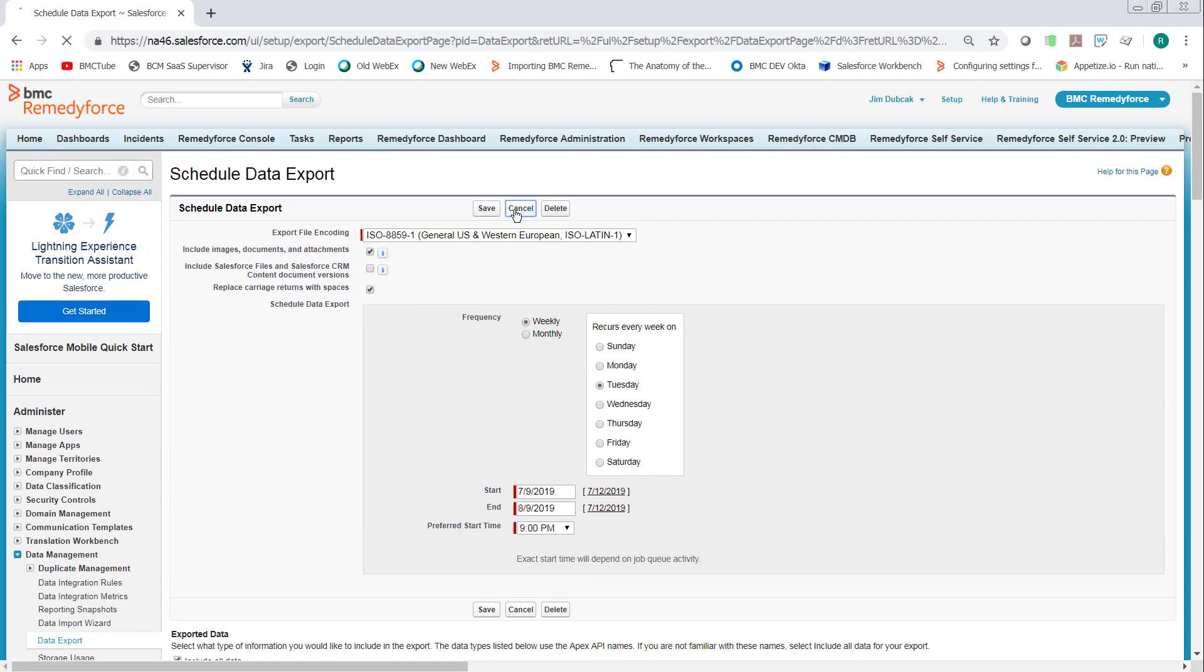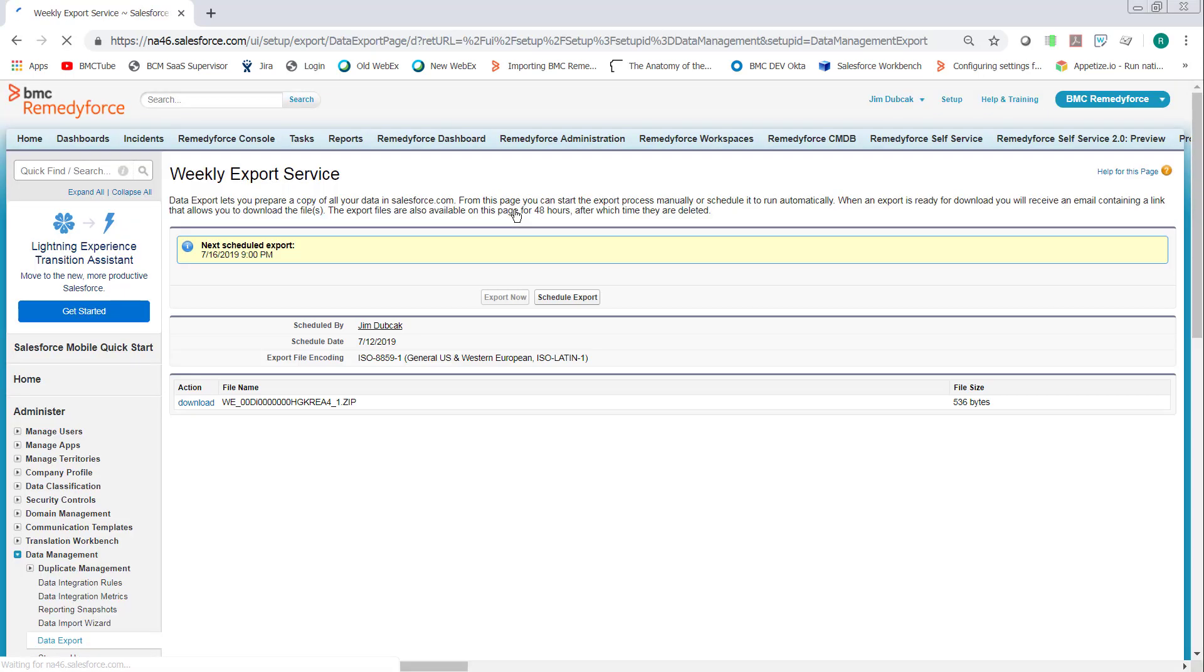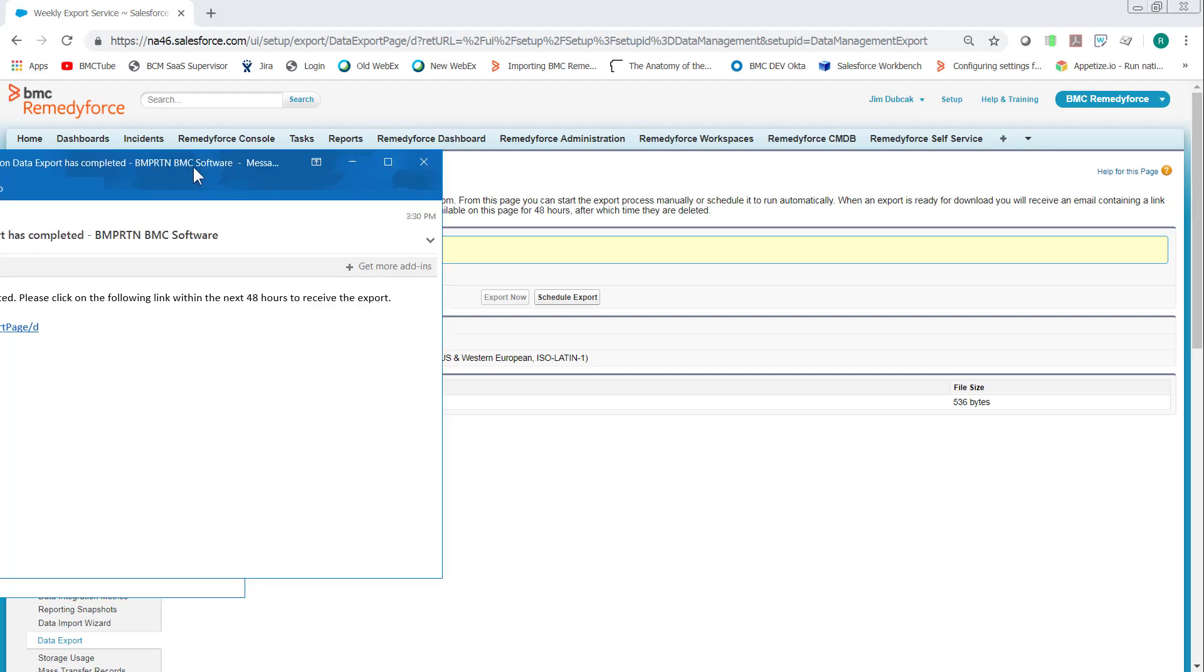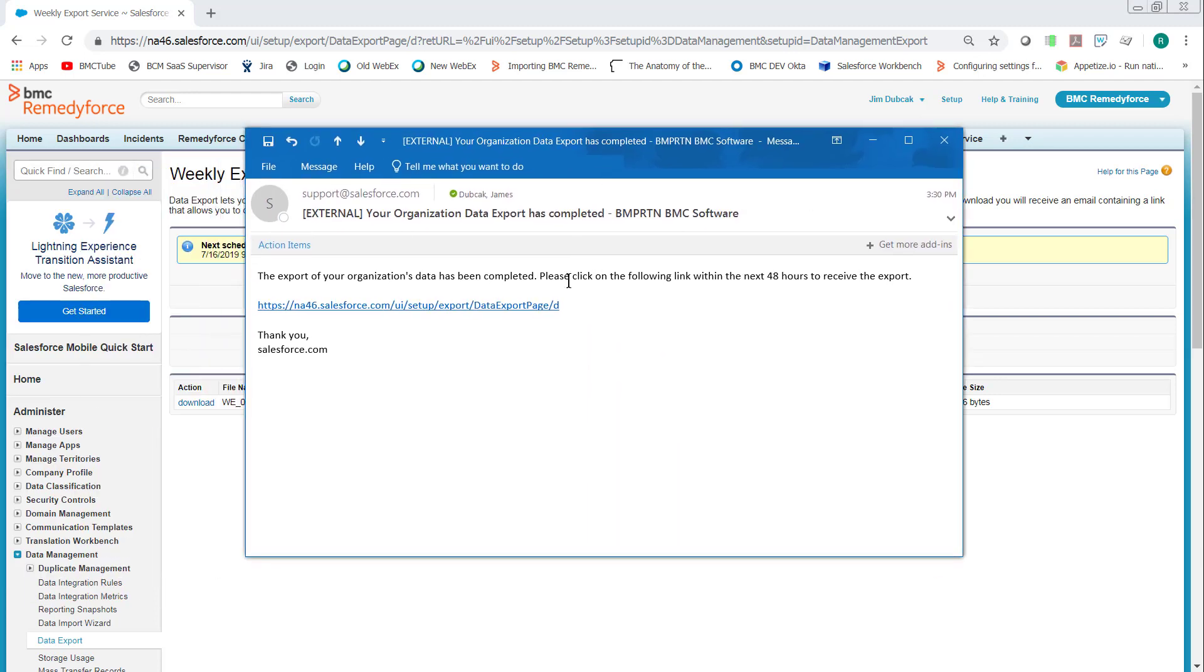Once you click save, it'll be queued and when it's complete, you'll get the following email with the link in it.